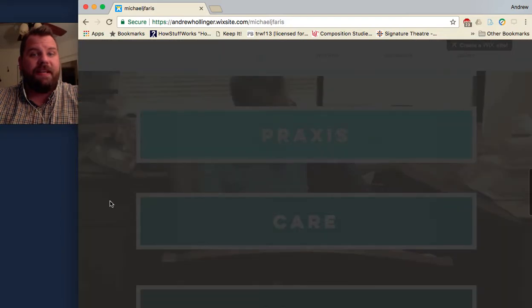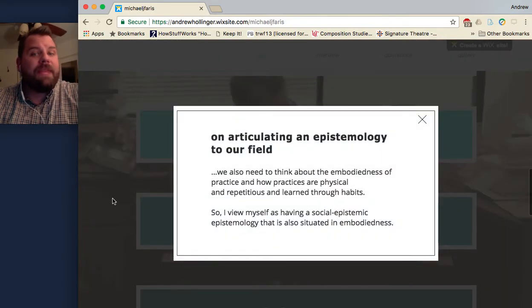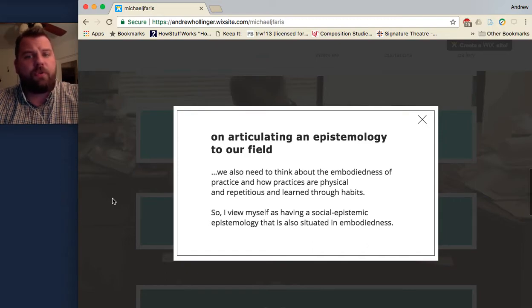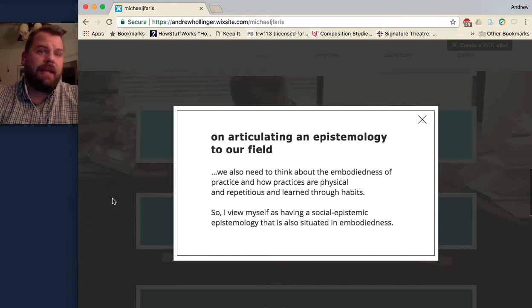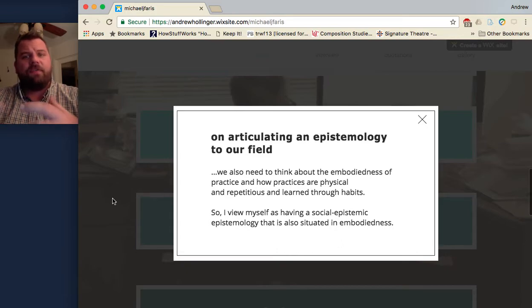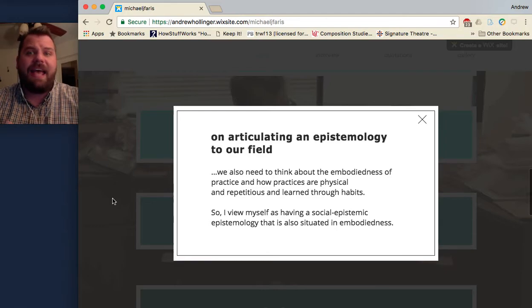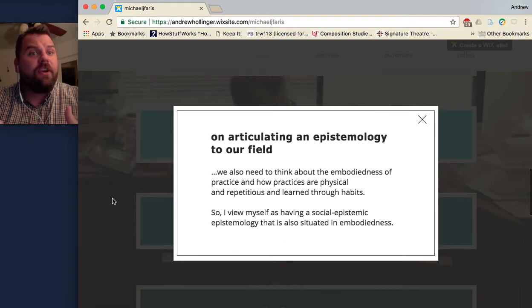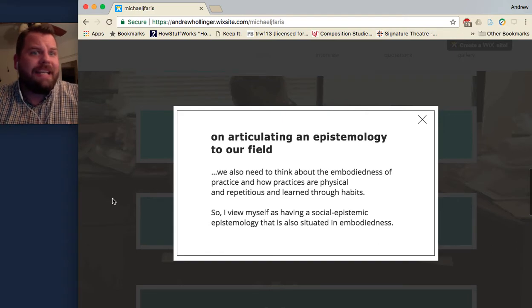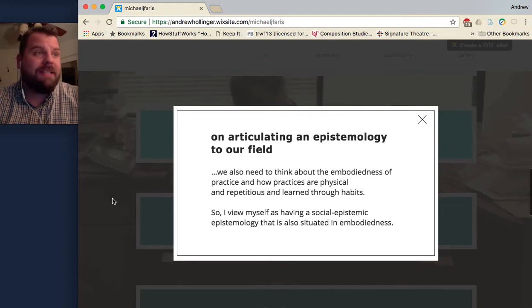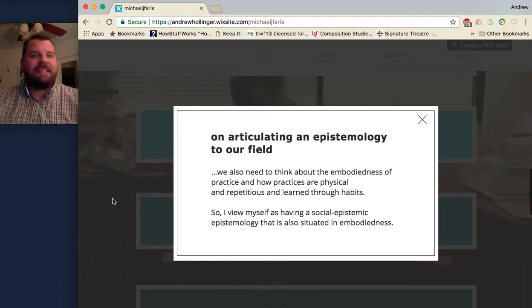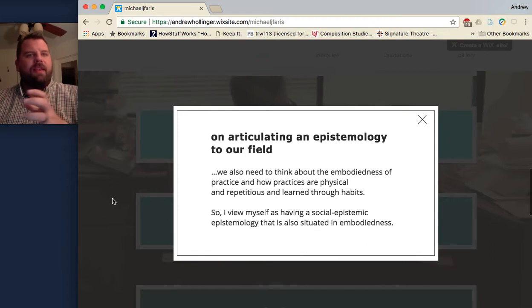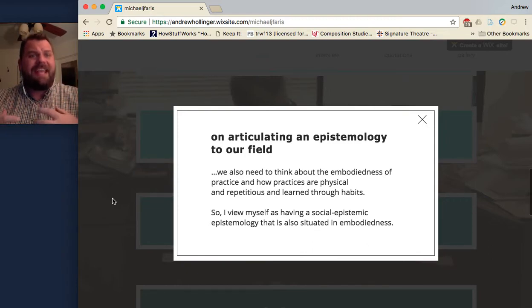About praxis, Dr. Ferris says: "We also need to think about the embodiedness of practice and how practices are physical and repetitious and learned through habits. So I view myself as having a social epistemic epistemology that is also situated in bodyness." Part of what that means is that in Dr. Ferris' own research and approach to pedagogy, he wants to think about how our theories and ideas figure into the physical world in which we live. So if you have an iPad, what does that mean for your academic life, your pop culture life, your entertaining? He likes to think about what our theories matter in the physical, actual, real world.